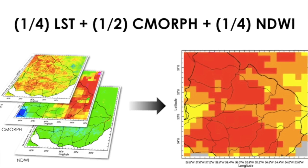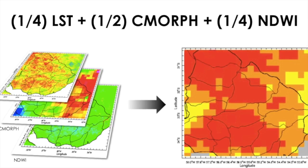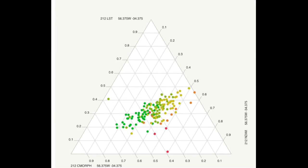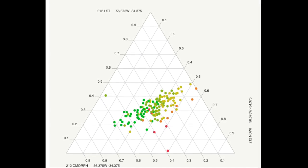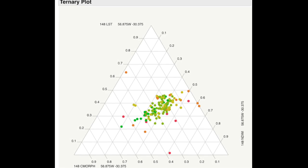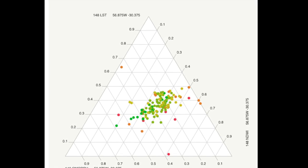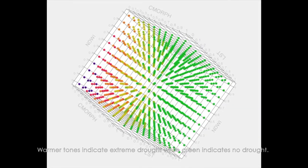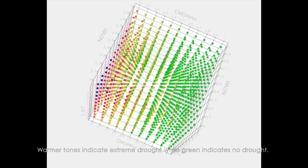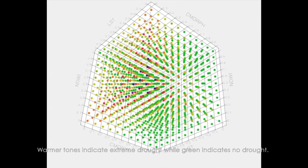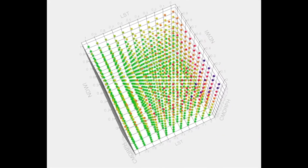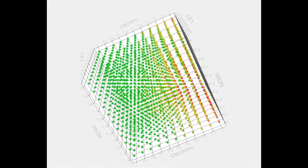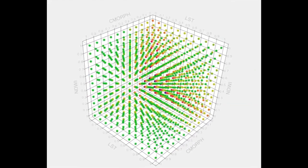Since the drought severity index is based on three components, the first attempt to make an easy-to-read display of the components was to put them into a ternary diagram. This proved to be ineffective as the ternary diagram would not show all the possible scenarios, and the placement of the points did not have any discernible pattern on the triangle due to the normalization of the components. A 3D scatter plot of all possible scenarios for the drought severity index explains why — when the three components are plotted against each other, different concentrations of each component can present themselves in the same part of the triangle even if one scenario shows complete drought and another shows no drought at all.